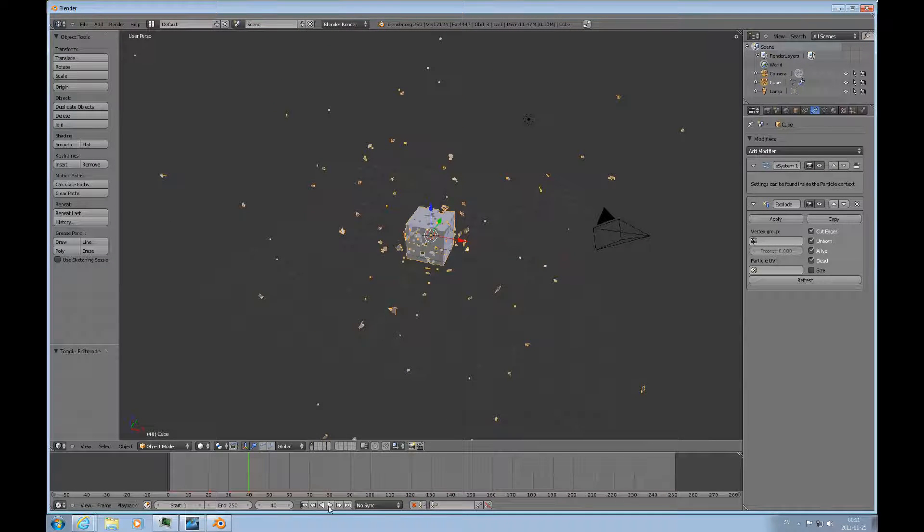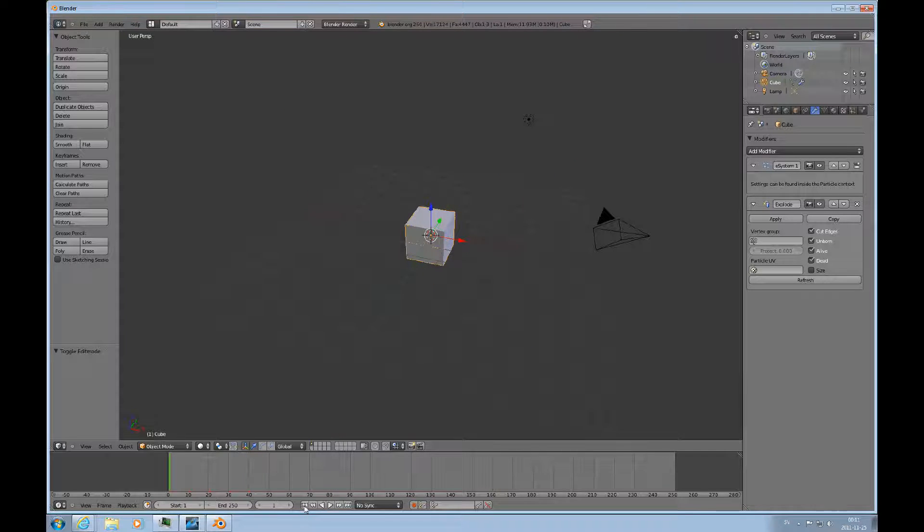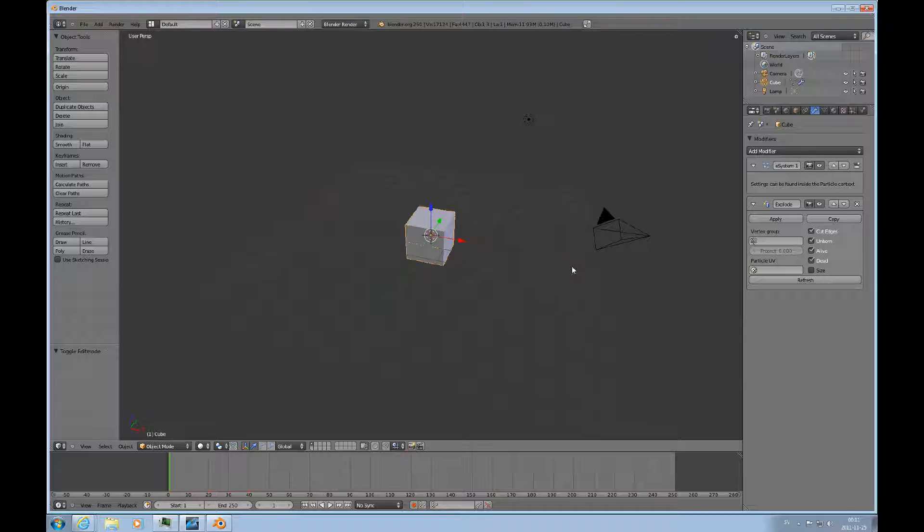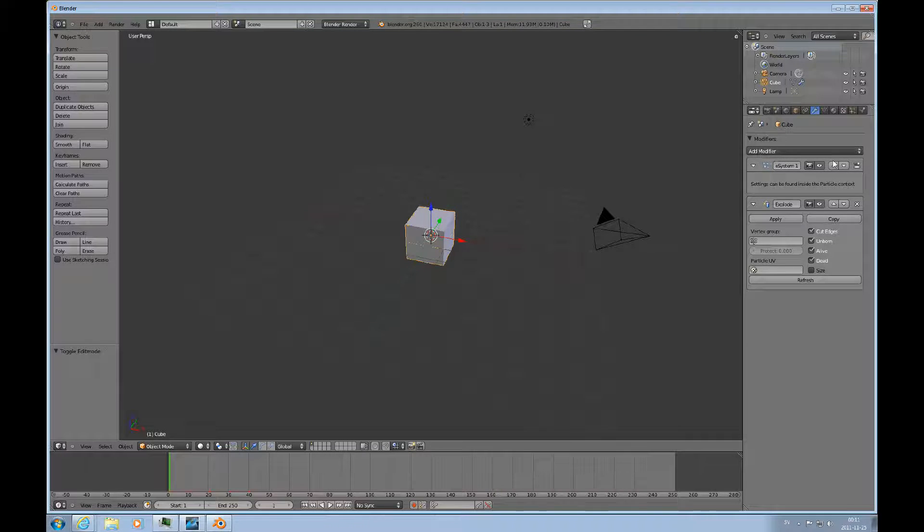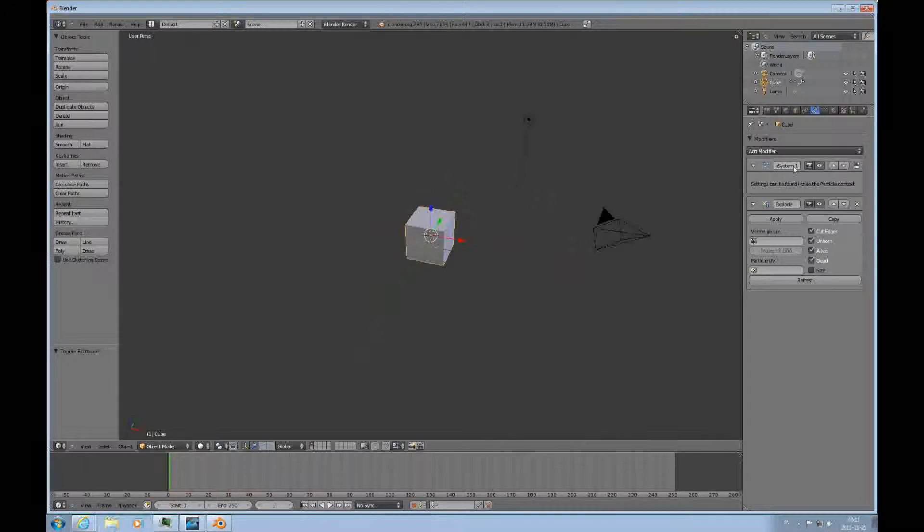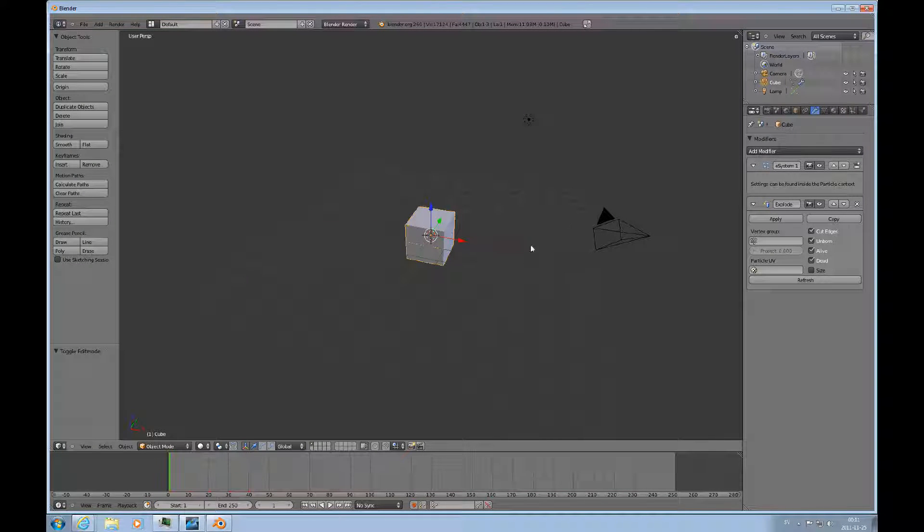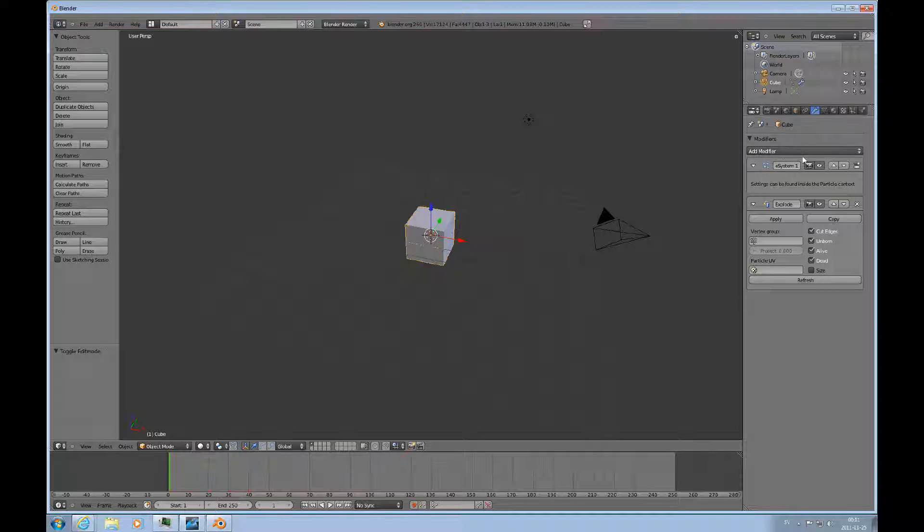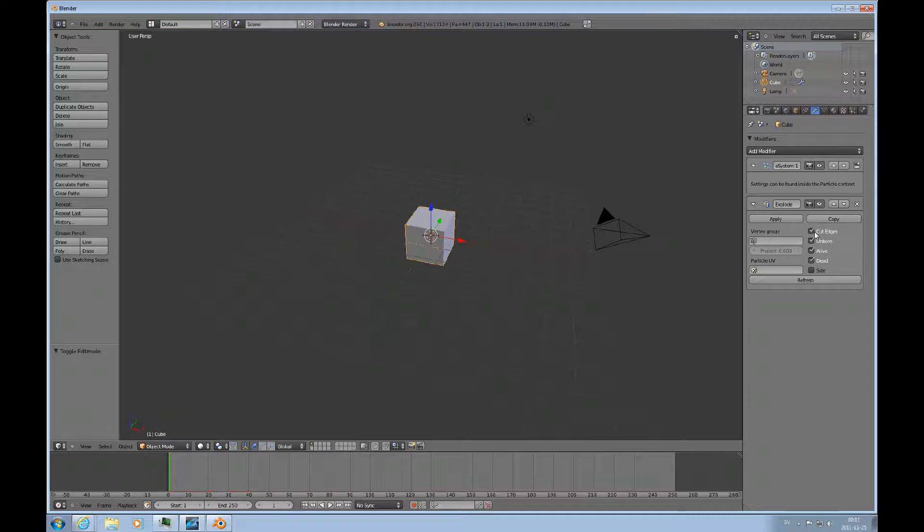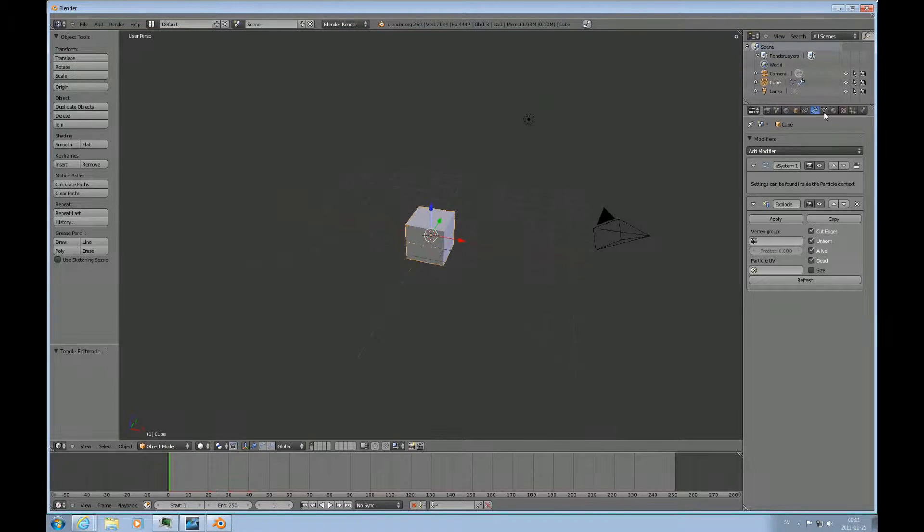And explosions are, to make a believable explosion, takes quite a bit of tweaking. And you'll have to work with it in a lot of ways. This, as I said, this is just an introduction to particle systems. And I'm using the explosion modifier just because you quickly get feedback on how the particle system is behaving.